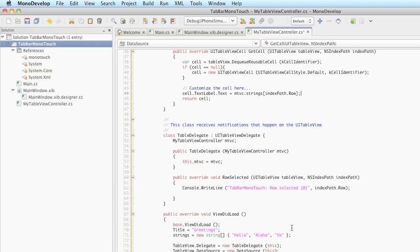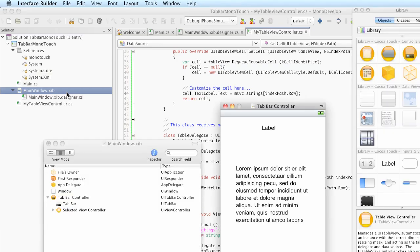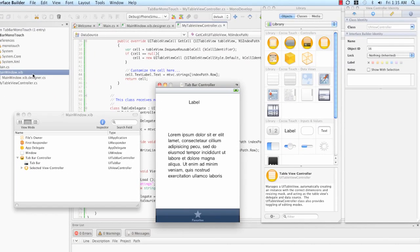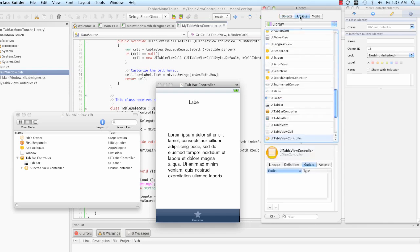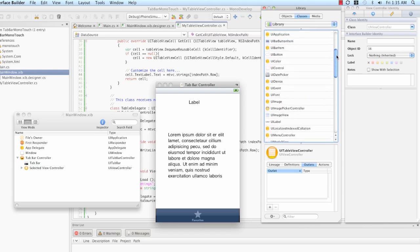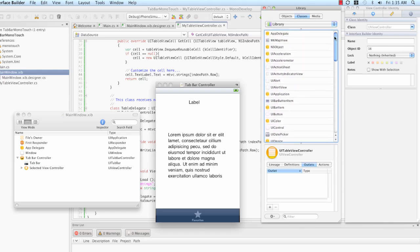It's time to move back to interface builder. If I double click on the main window nib to come back in here, if you remember in the Xcode example, at this point in the library, the classes section, because I had saved my table view controller, it appeared in this classes list.